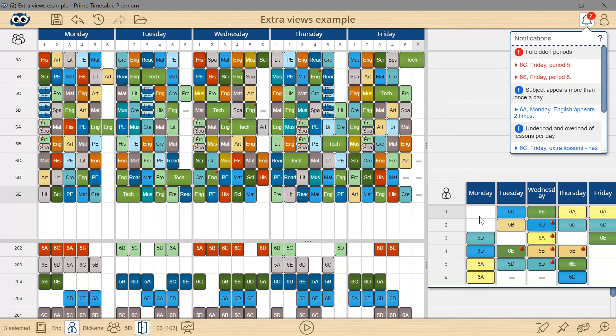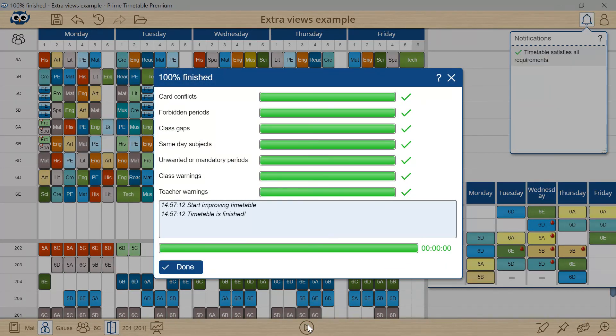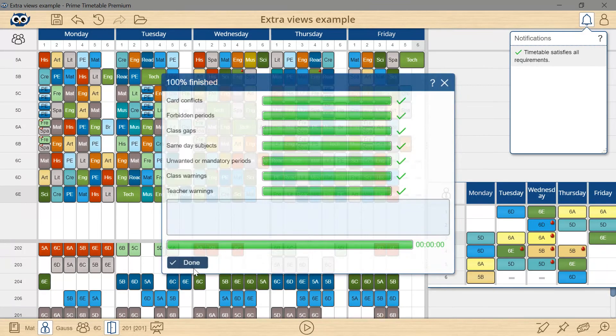Finally, let's start the automatic generator to resolve the new constraints. The timetable is valid now.